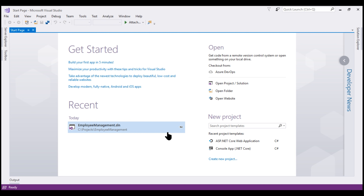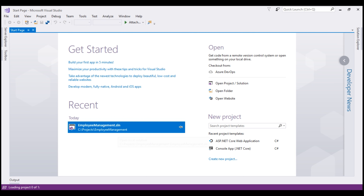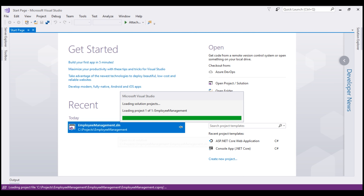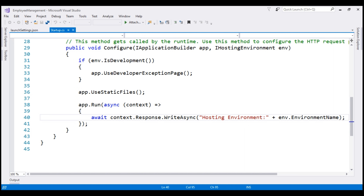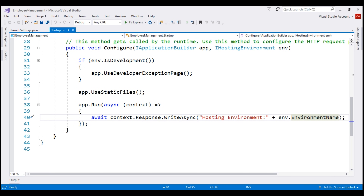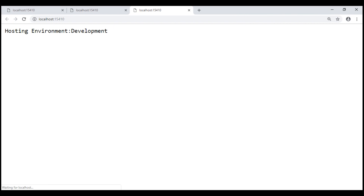After reopening the employee management project and restarting, let's run our project. There we go — now we see the environment variable value set in the operating system. On your machine, if you still do not see this value, make sure to restart your machine once.